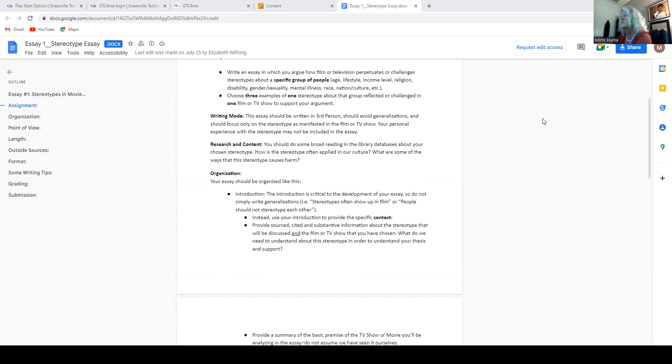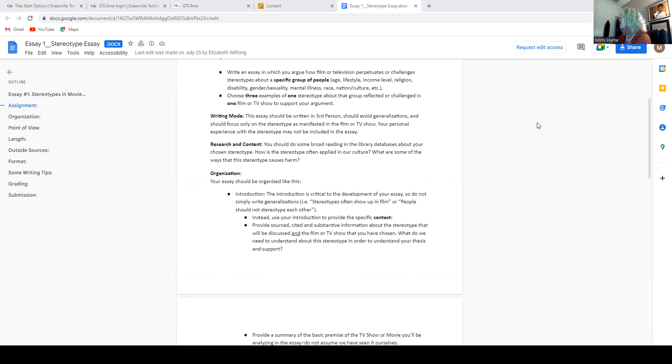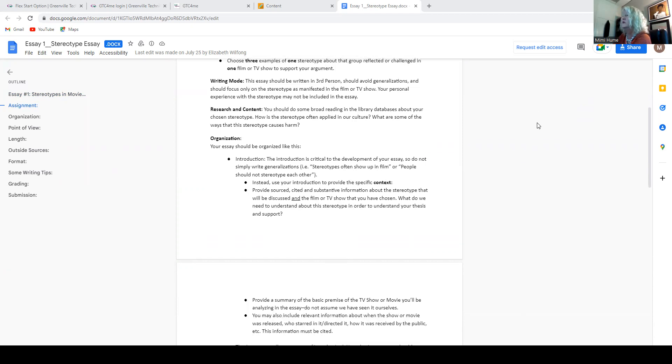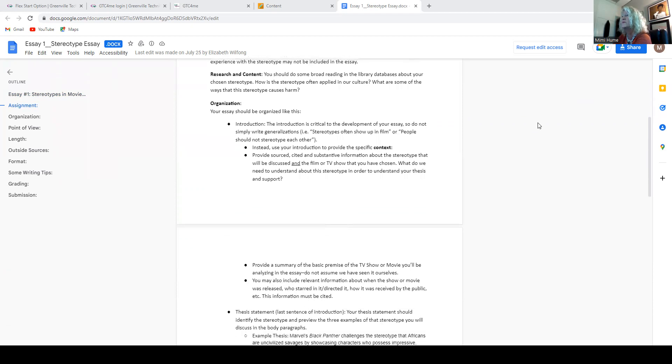All right. You need to do some broad reading in the library databases about your stereotype, how is a stereotype often applied in our culture, what are some of the ways the stereotype causes harm, et cetera.